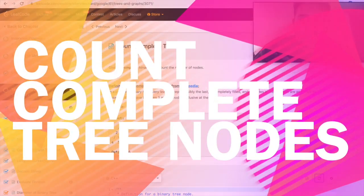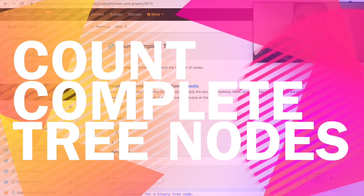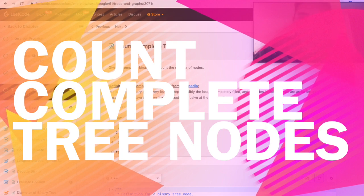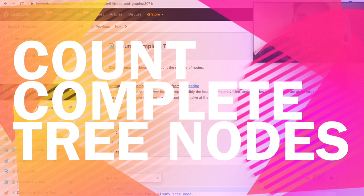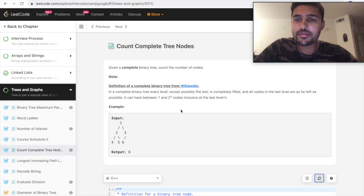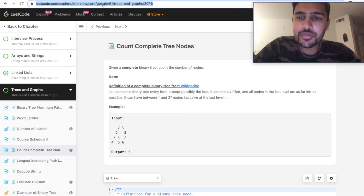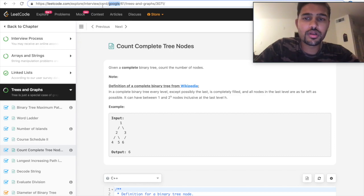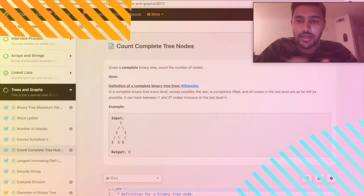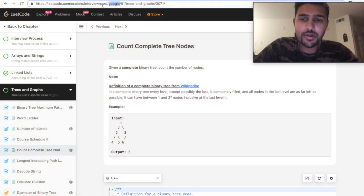Hi everyone, this is Nikash here. I am back with a different problem today. The problem name is count complete tree nodes and this is one of the famous questions asked in the Google on-site interviews. Let's get started with this problem today.